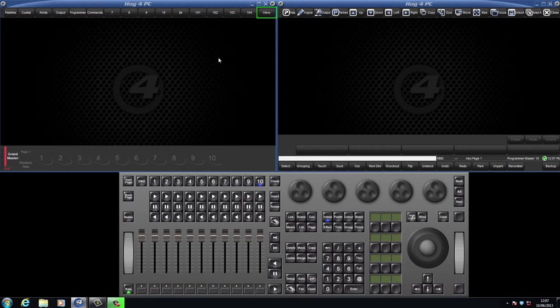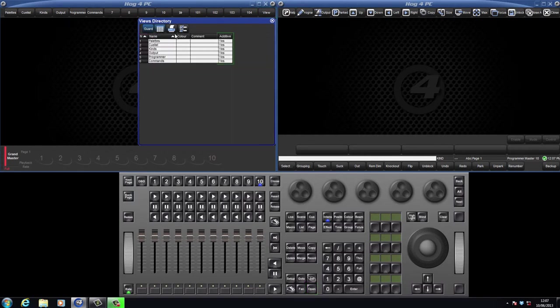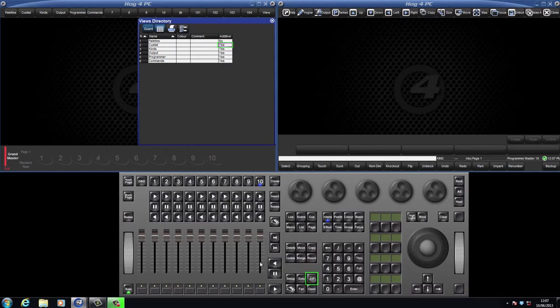The views directory can be opened by pressing the views button followed by the open key. You can rename your views here and also select whether they will be additive or not. To change this option either double click on a cell or alternatively you can touch the cell and press the set key.